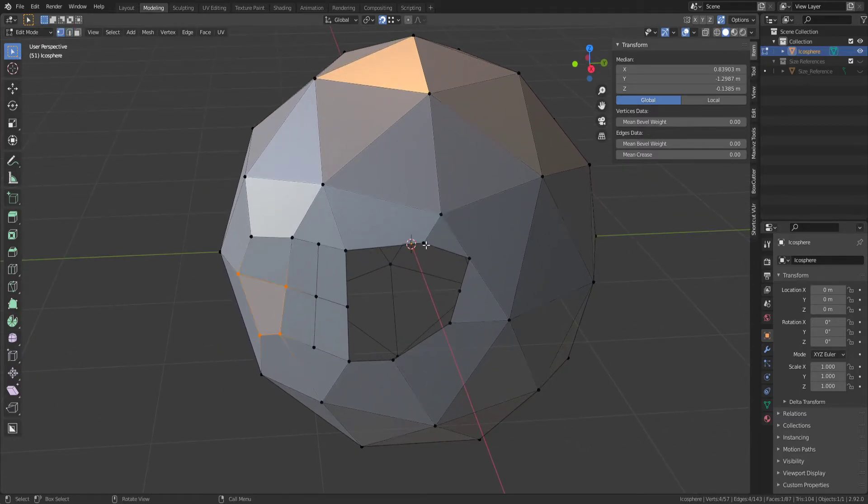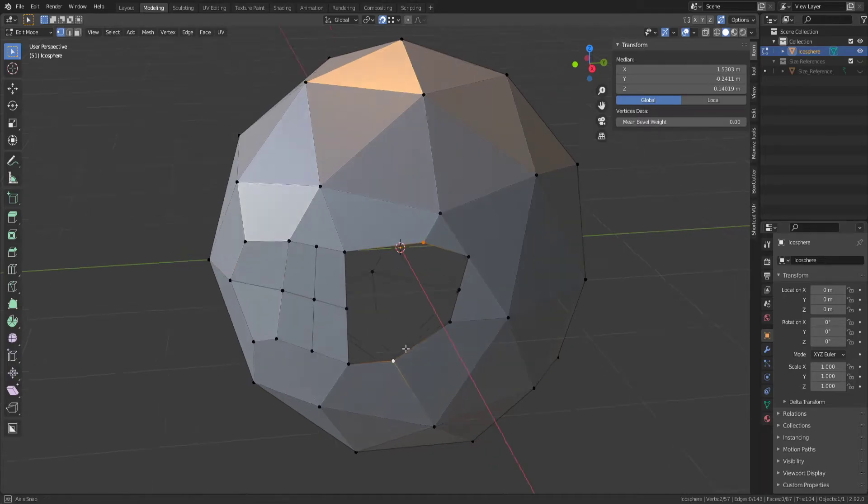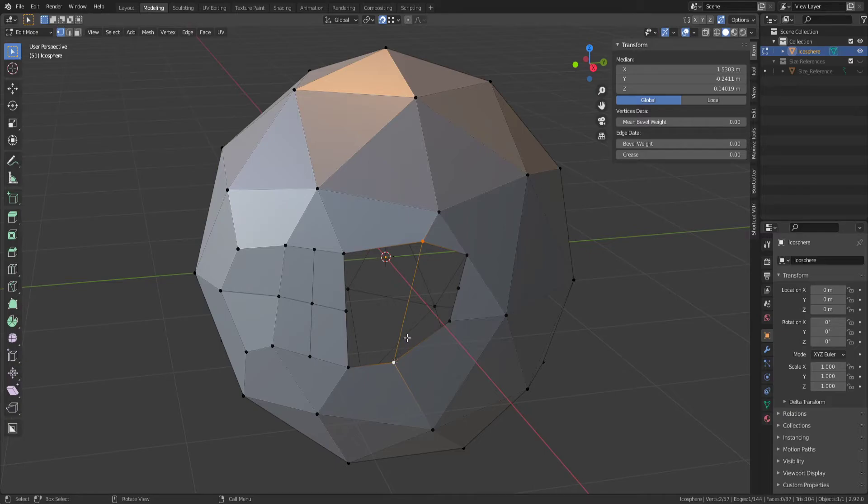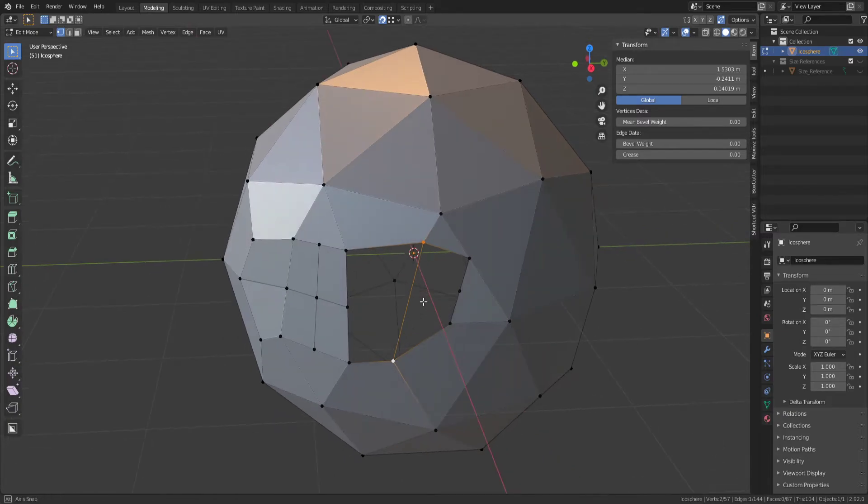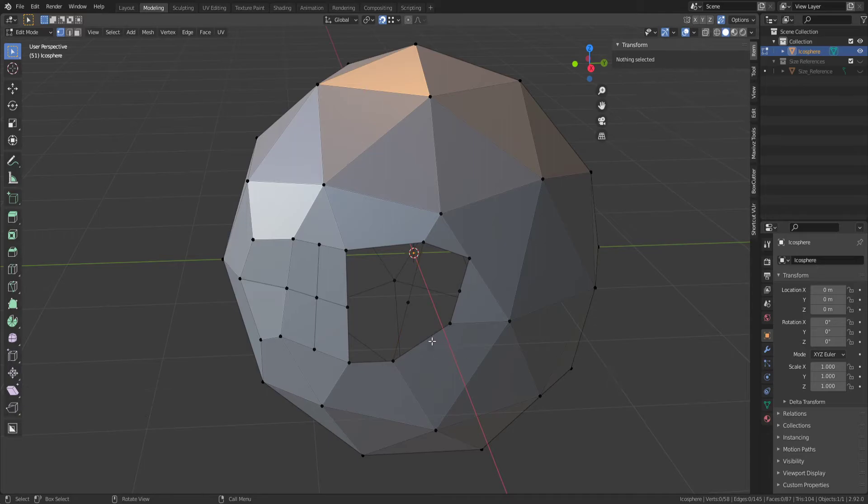I want to bridge these vertices, so click that Vertex, that one, F to fill it in. I'm going to press Ctrl-R, left click, right click to place a Vertex,